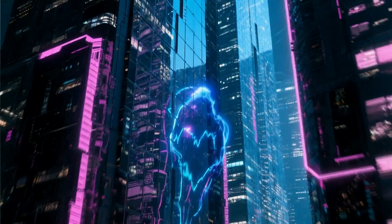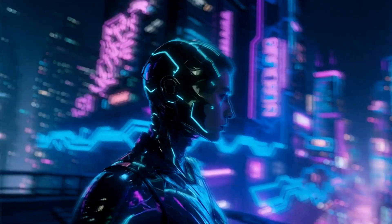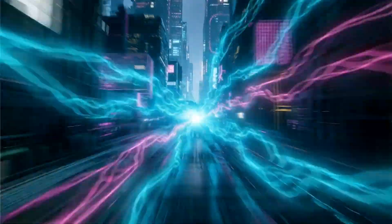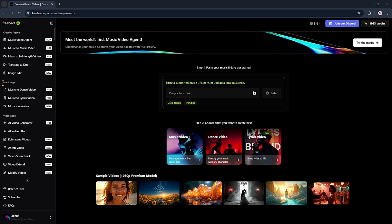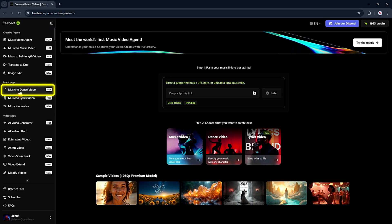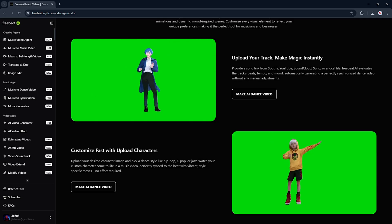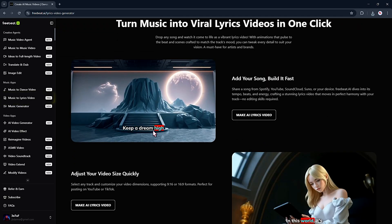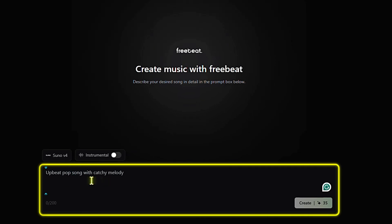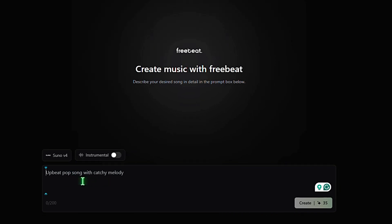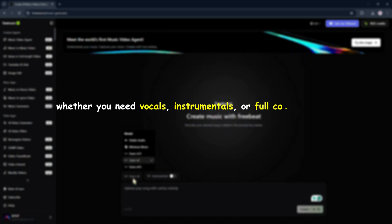Wow, this still blows my mind. I kind of feel like a pro music video creator now. But seriously, this tool is a total game changer, especially for solo creators like us. It's like having your own production team in your pocket. Just look at the transitions — super smooth. And the scenes look amazing. Now, under the music tool section, you'll see something called Music to Dance Video. It takes your song and turns it into a dance video with smooth animations that actually move to the beat. There's also Music to Lyrics Video, which lets you create eye-catching lyric videos with just one click. And of course, there's the Music Generator, where you can type out your song idea and get a high-quality track in seconds. It's powered by AI models like Suno, Minimax Music, and Stable Audio — so whether you need vocals, instrumentals, or full compositions, you're covered.